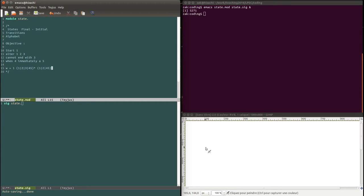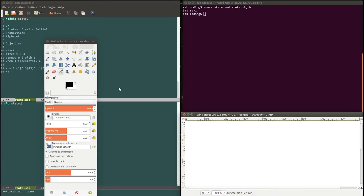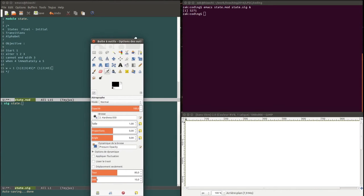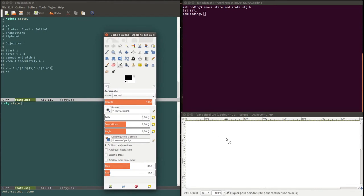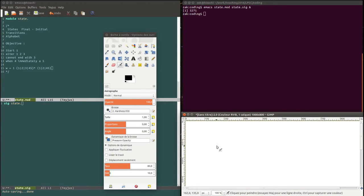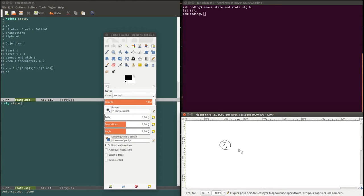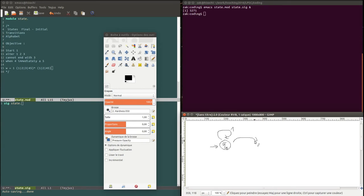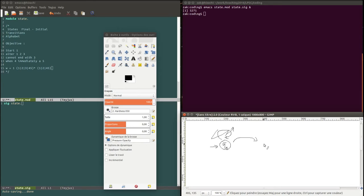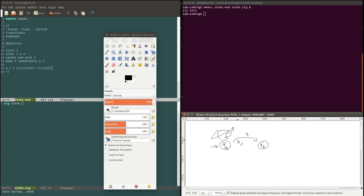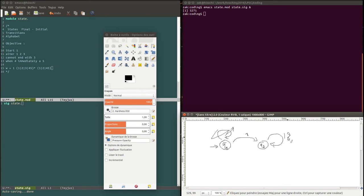So let's make a drawing of that just to make things more visible. So we have a state, let's call it, oh sorry wrong tool. Okay so let's start with the state, call it q1. So in q1 which is the initial state, it has to start with a one. So it goes in a state q2 with one. Since it has to start with a one, the only transition out of q1 of the initial state is labeled with the action one. Then it can have one, two or three, as many one, two and three as it wants.